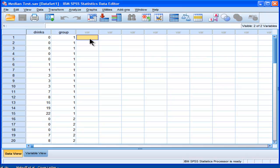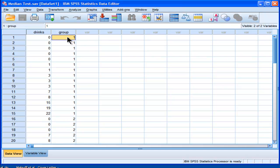I think the median test has a place in analyses, but if you can avoid using it because it might be more powerful to use something like ANOVA or Kruskal-Wallis, then sure, use it. But there actually are cases where the median test is more powerful than the other analyses. In fact, the data set I'm going to analyze today is one of those cases.